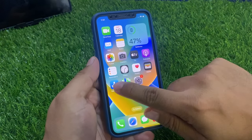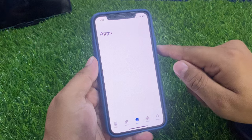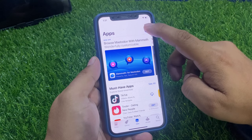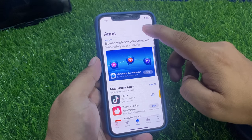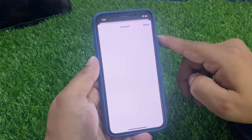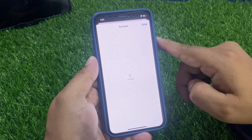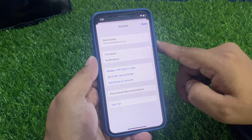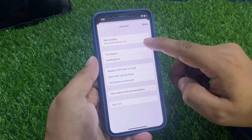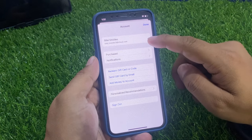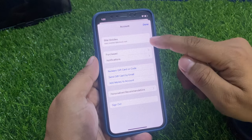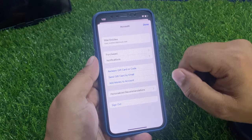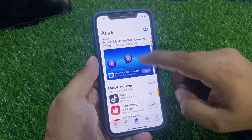Go back to the App Store and tap on the profile icon in the top right corner. It will take some seconds to load. You can see on screen: Connect Apple ID with App Store successfully. That's it.